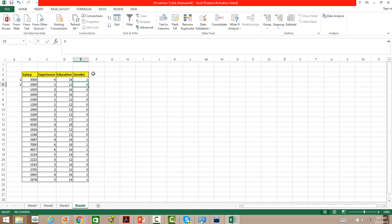Technically we call this a dummy variable — we have used a dummy to represent one as male and zero as female. Now let's see how we can build a regression model in Excel.